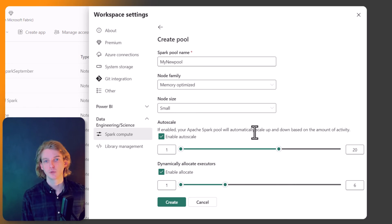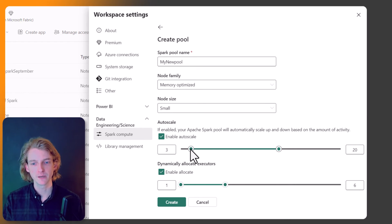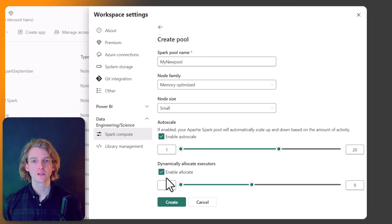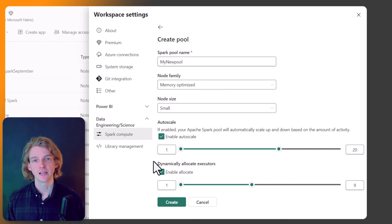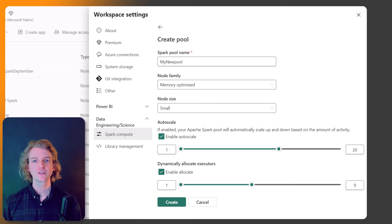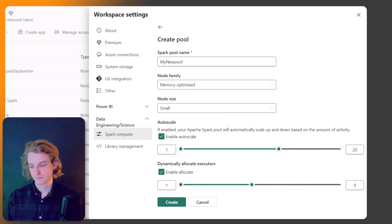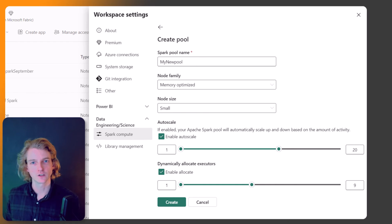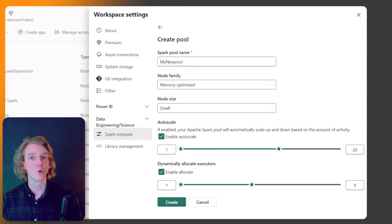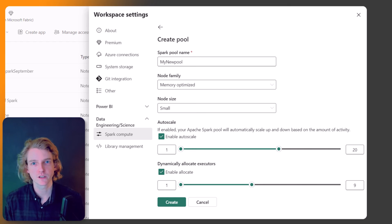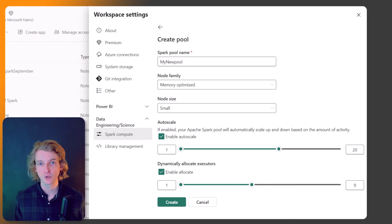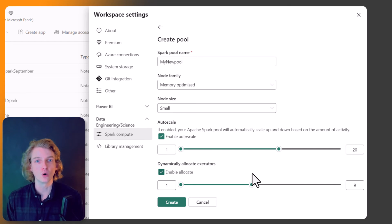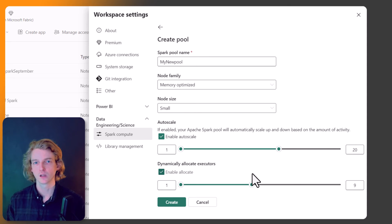Another configuration option is dynamically allocating executors. The executor sits on the worker node — the node doing the actual work. Dynamically allocating executors enables more parallelism and higher throughput across your cluster. Keep in mind that enabling this will use more of your capacity credits.